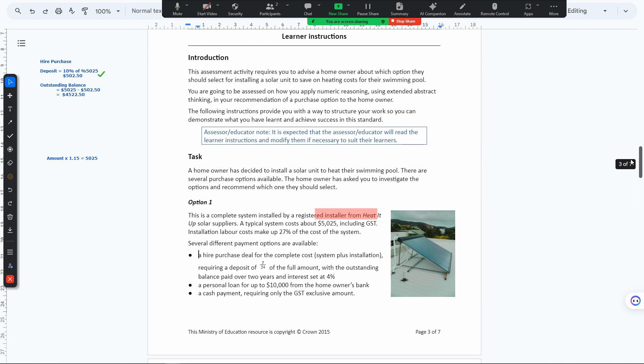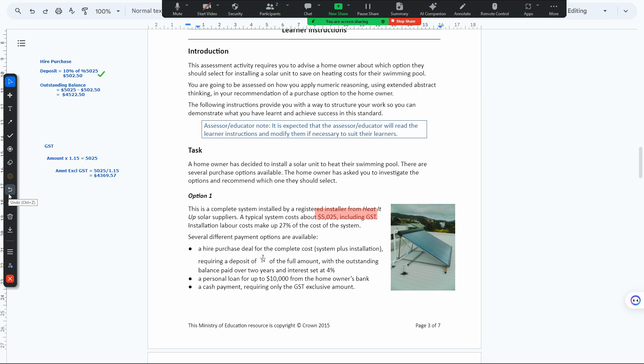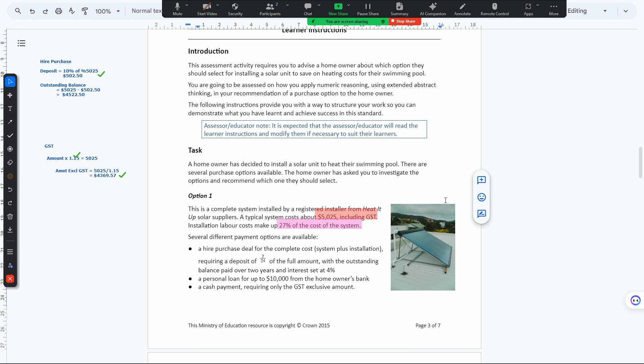GST is 1.15. Whenever you're calculating GST, remember that 1.15 times an amount equals 5025 because the question says including GST. So we have to divide to get the excluding GST part.